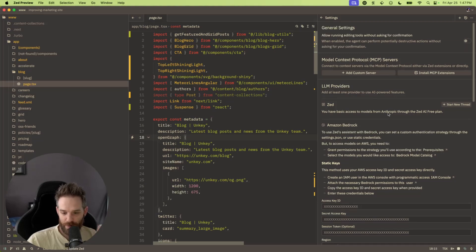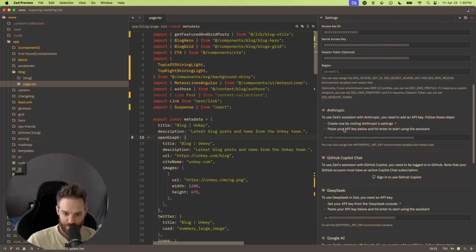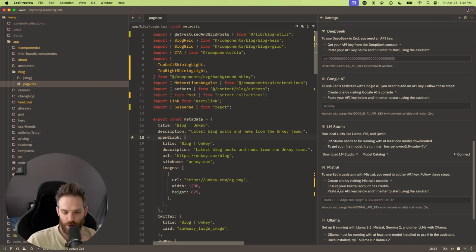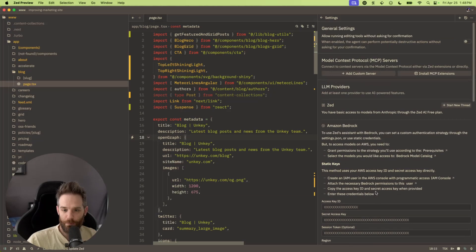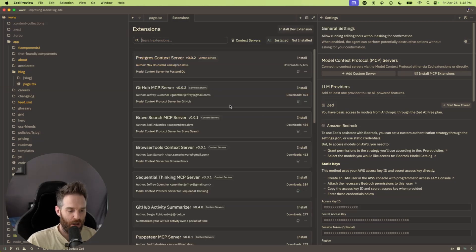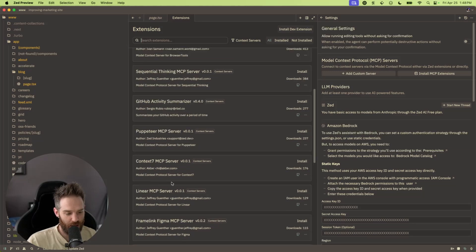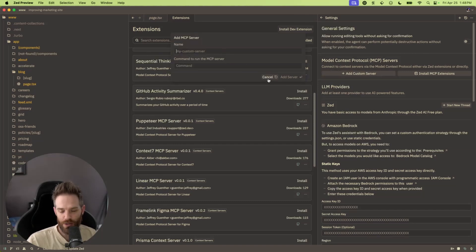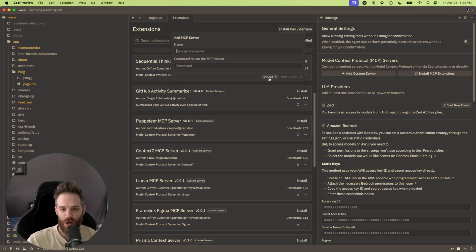You can add extra AI providers here: Amazon Bedrock, Anthropic, Copilot Chat, DeepSeek, Google AI, LM Studio, Mistral, Ollama, and OpenAI. You can also install MCP extensions if you need them. Here's a list that's available right now — for example, GitHub Activity, Puppeteer, Context7, Linear, and a bunch of others. And obviously you can add custom ones if you need. If you have something running locally, you can just add it and it will start running even if it's not in the existing list of extensions.